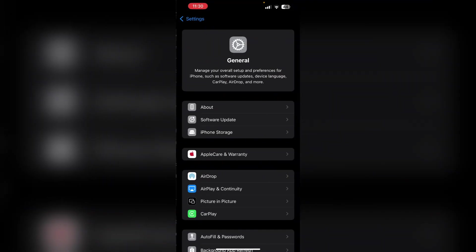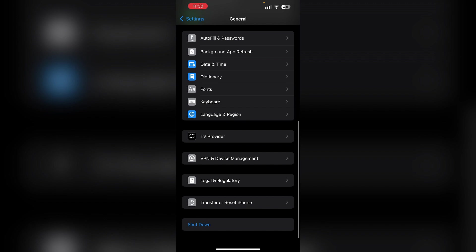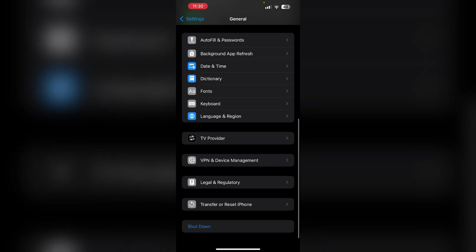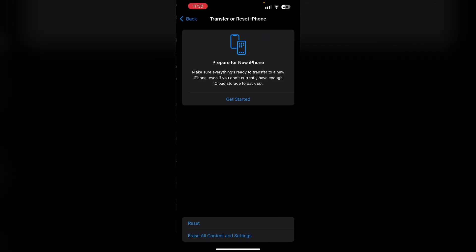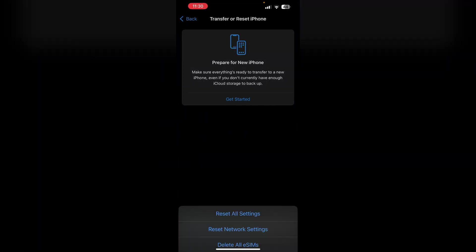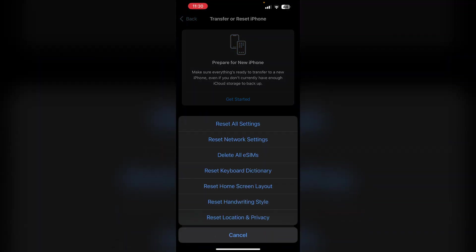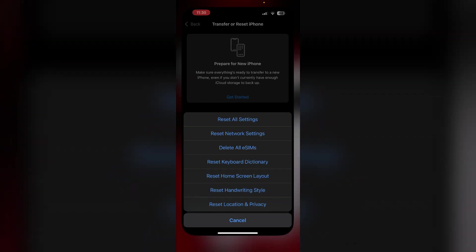Reset all settings. Go to settings. Then general. Now scroll down till you find transfer or reset iPhone. Now select reset and then reset all settings. This will reset all the settings on your device to its factory default. Most of the time solving the issue.